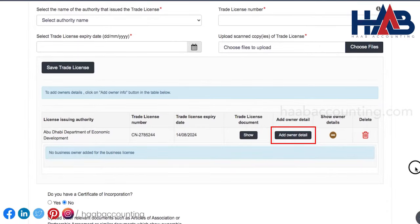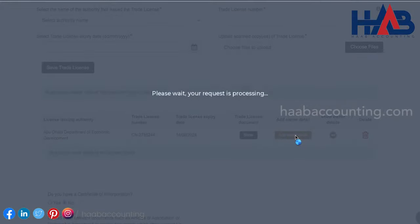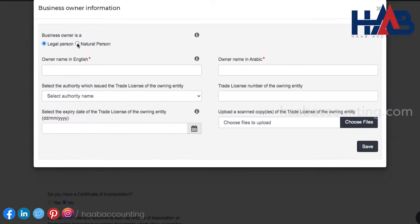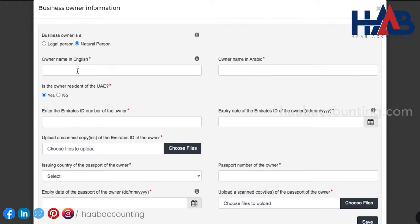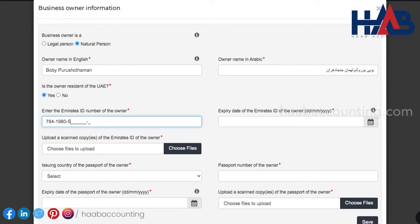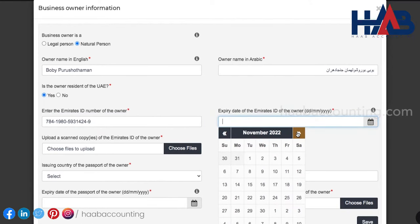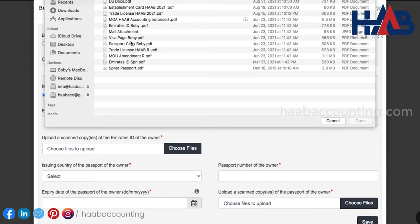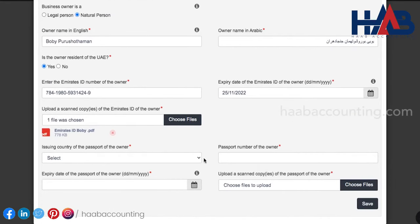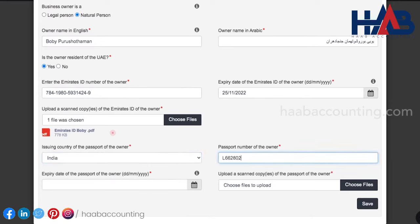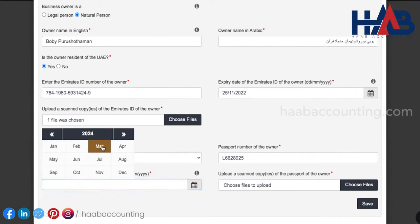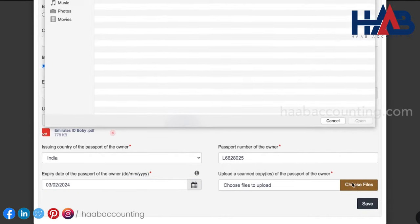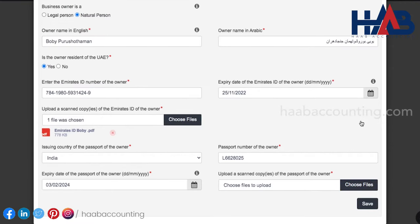Now here, you have the option to enter the owner details. For this, click on add owner details. Select business owner, a natural person. Type the name in English and Arabic. Then enter the Emirates ID number, expiry date, and upload a scanned copy of the Emirates ID. Similarly, you have to enter the passport details and upload a copy of it. Here, you have to upload a copy of the memorandum of association. Save this section once you're done.